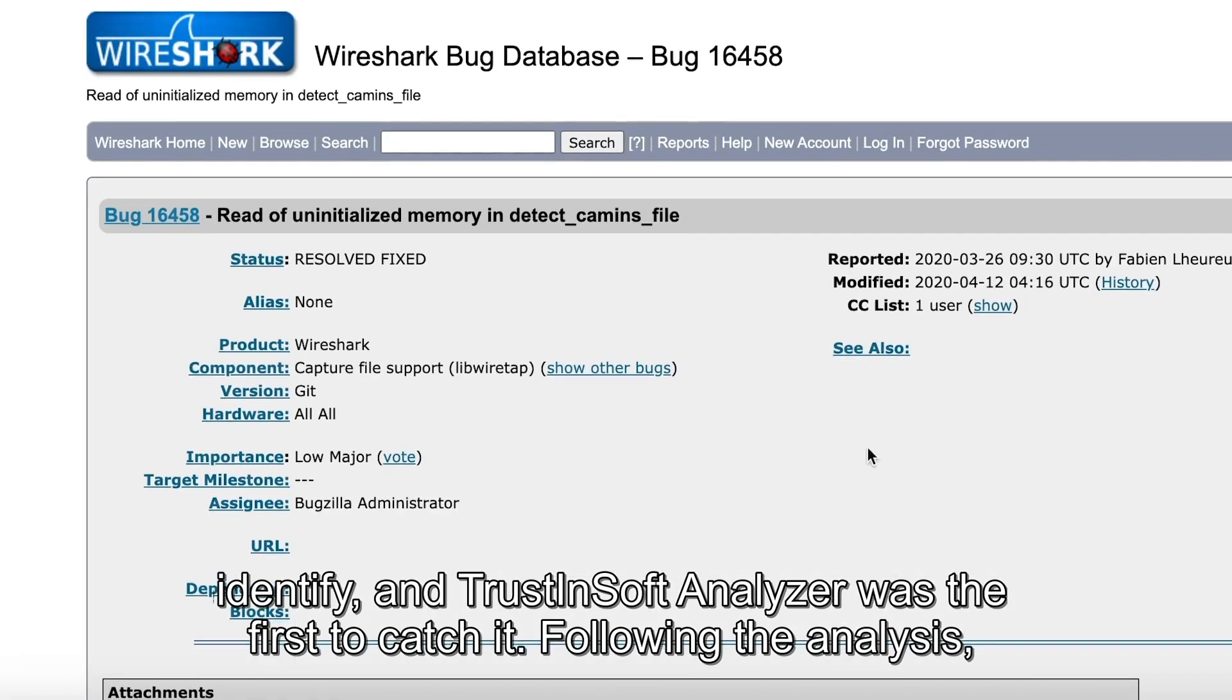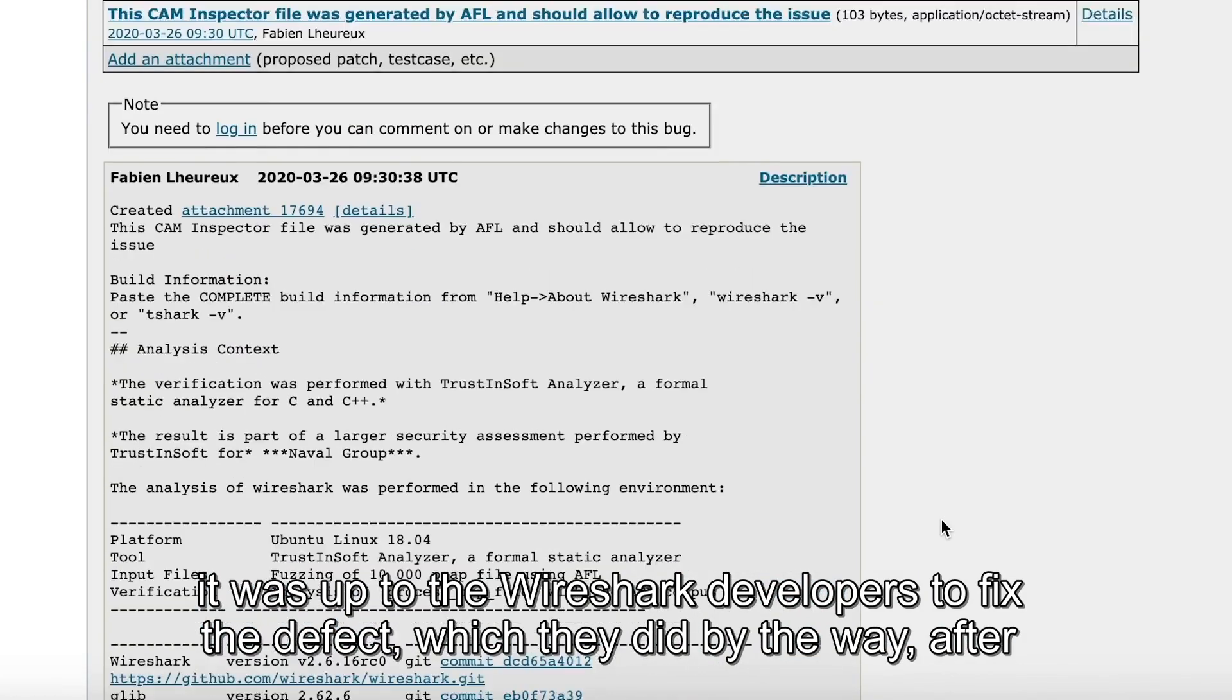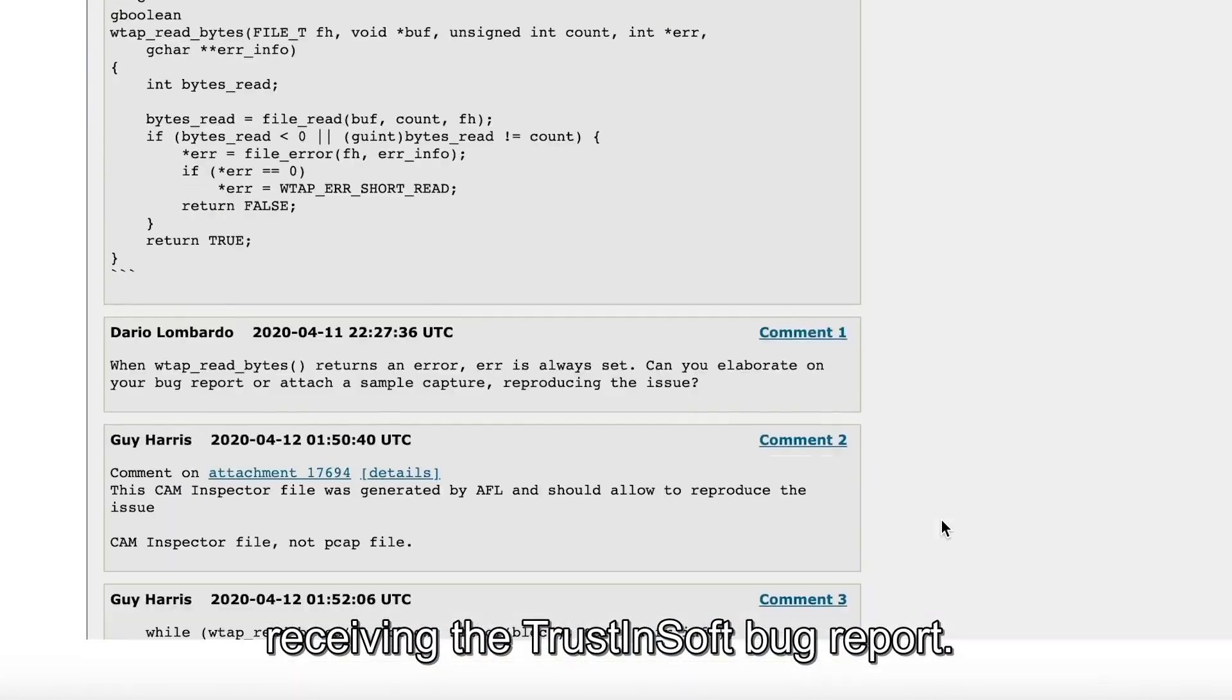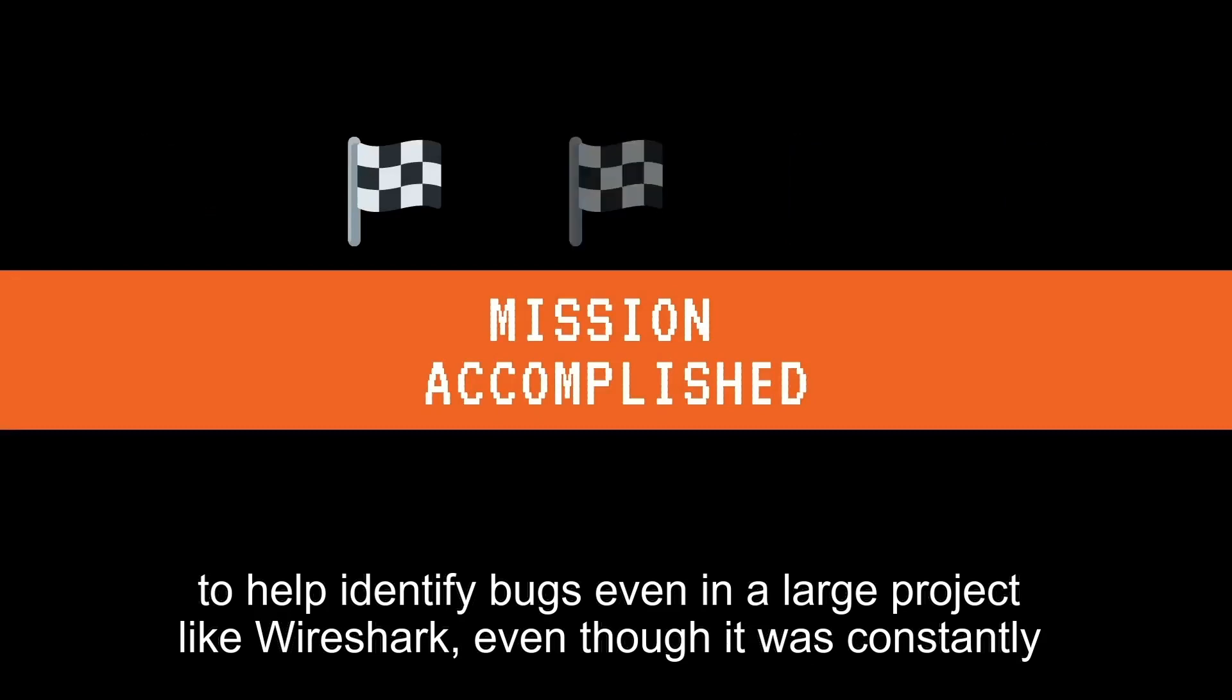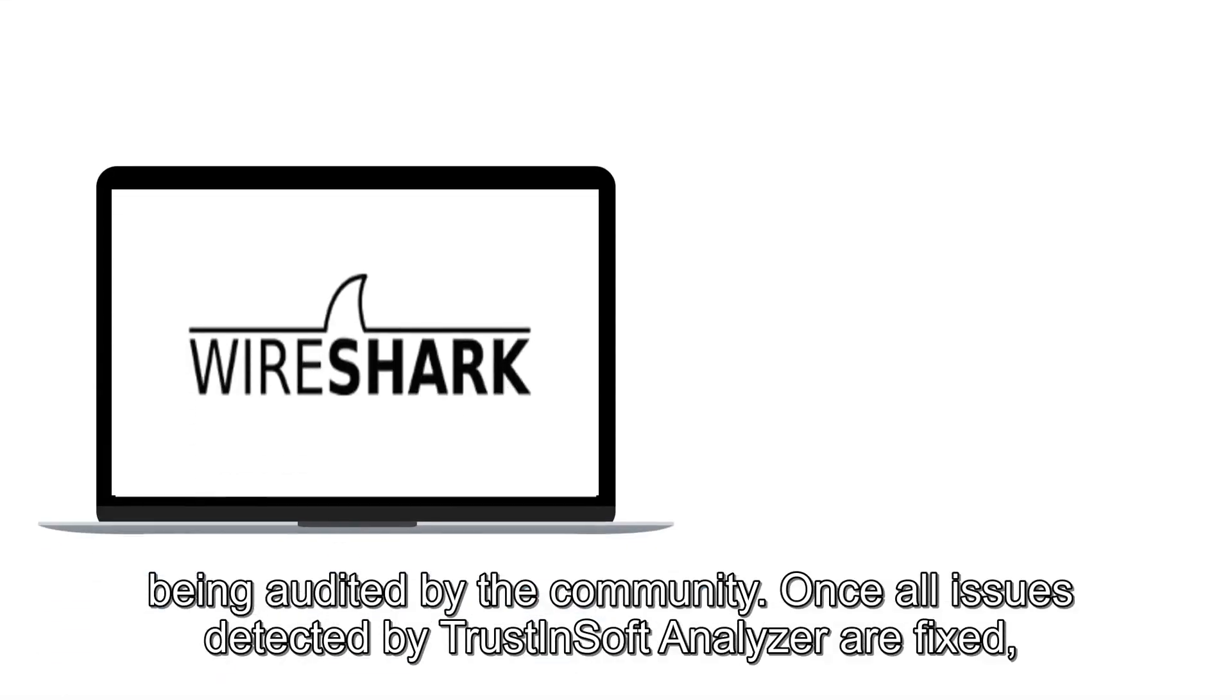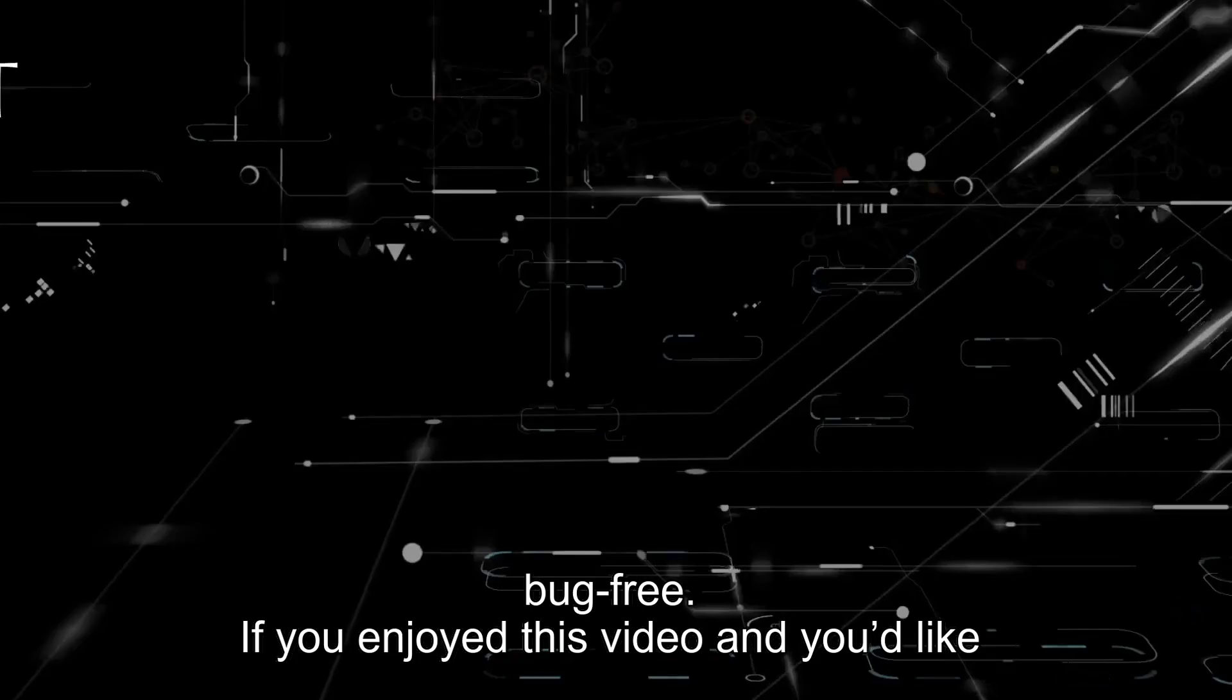Following the analysis, it was up to the Wireshark developers to fix the defect, which they did by the way after receiving the TrustinSoft bug report. So the challenge was successful! We were able to help identify bugs even on a large project like Wireshark, even though it was constantly being audited by the community. Once all issues detected by TrustinSoft Analyzer are fixed, there can be a high confidence level that the Wireshark code base is more secure and bug-free.